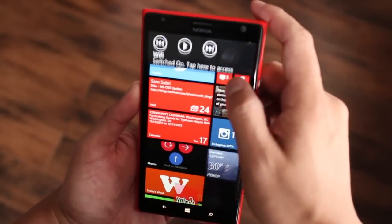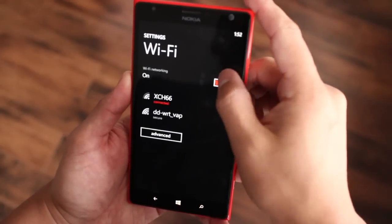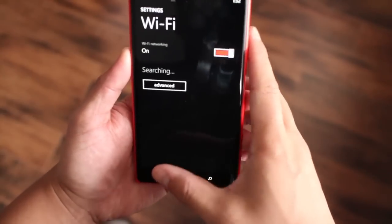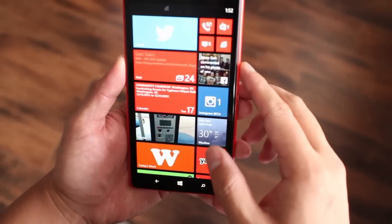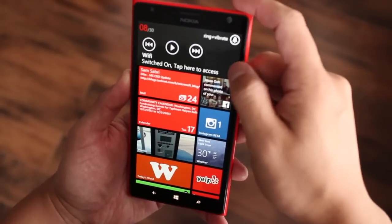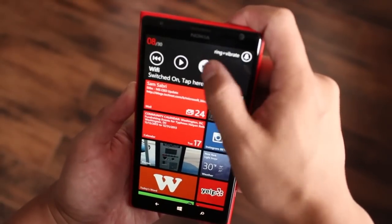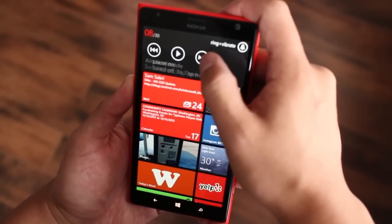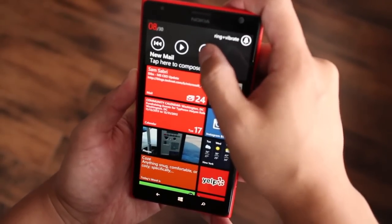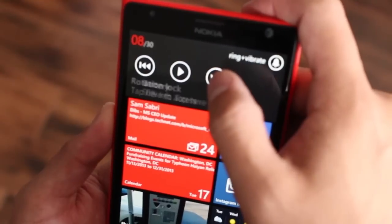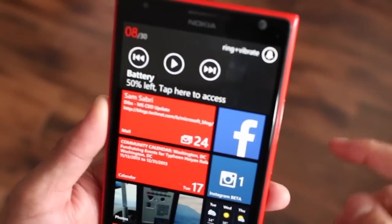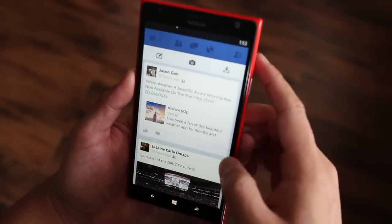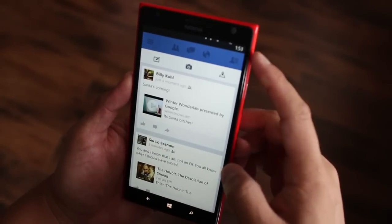So if I want to turn off Wi-Fi, just tap on that and turn it off right here. My favorite feature is definitely the battery percentage — you can quickly see your battery percentage right here, so you can see it's at 50%. You can access the settings from anywhere on Windows Phone.